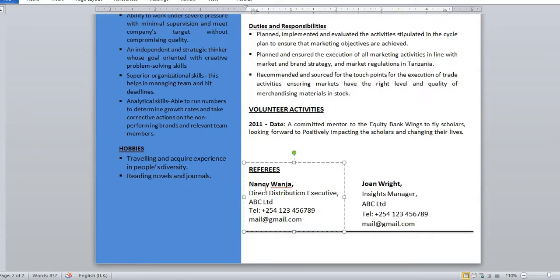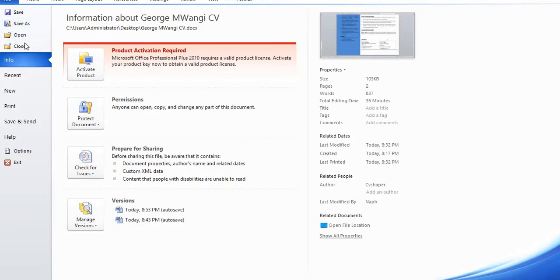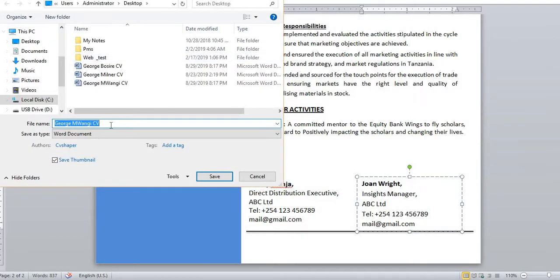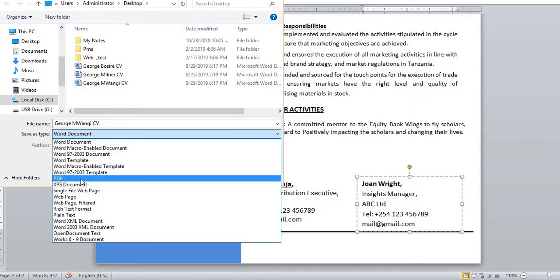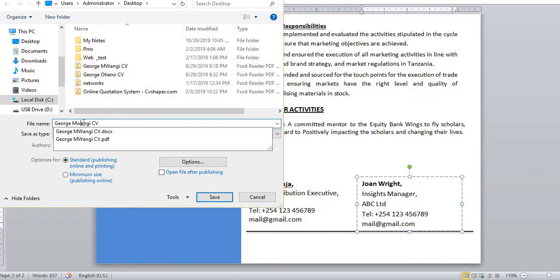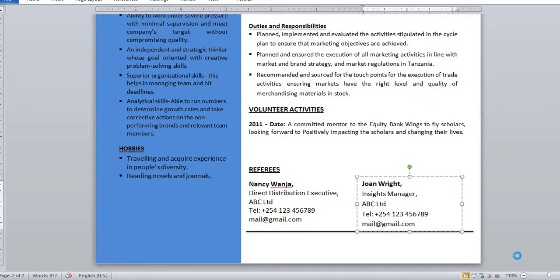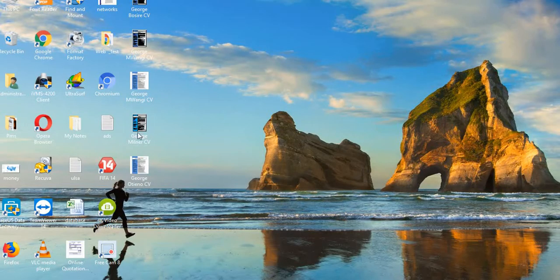Further down there are additional sections in text boxes — you just click inside the text box to edit them. The template is very easy to use. Once you're done, go to File, then Save As. Most employers request a CV in PDF format, so select PDF as the file type, write your name — for example 'George Mwangi CV' — that's very professional. Then save.